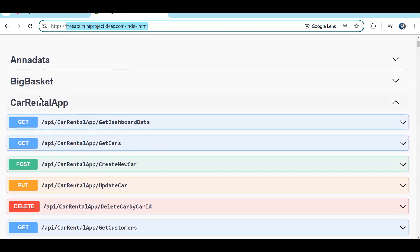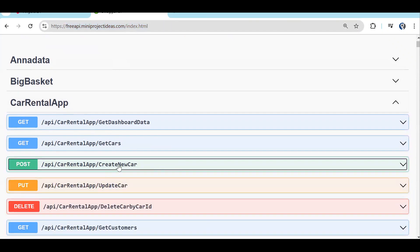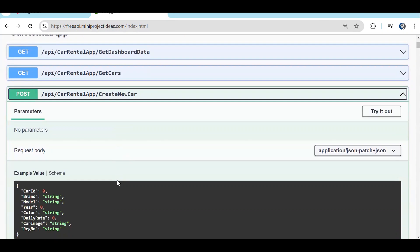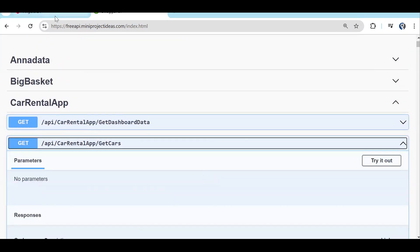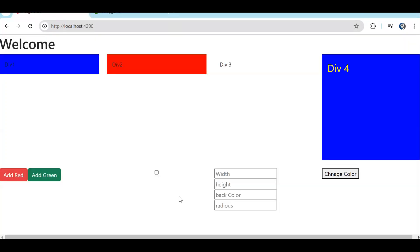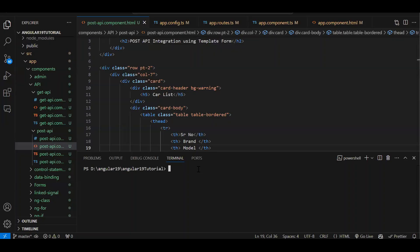In this Swagger you will be able to find so many APIs. Out of those, we are going to use the car rental application API. Here you can see we have the 'Create New Car' API, which we are going to use. But before that, first we will integrate our GET API. Also, if you are going to use my API, you need to run your project on port number 4209.